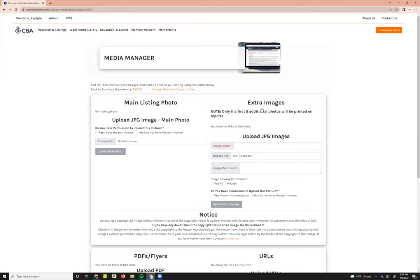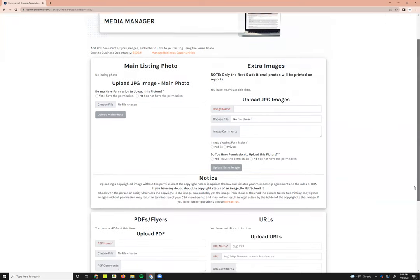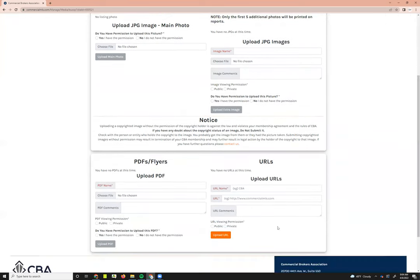This is the media manager screen. You can add a main listing photo and any additional images here. Keep in mind that images cannot be watermarked and you must have permission to upload them — check the boxes confirming you have those permissions. Scrolling down further, you can also add any flyers or relevant links to the listing.